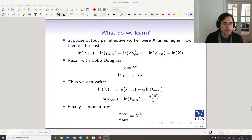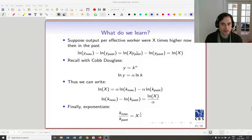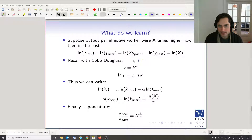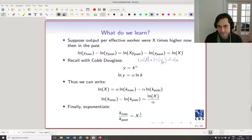Another way of writing that: let's say that output today is x times higher than output in the past. We can write it this way. Through the properties of log, we can separate this — it's going to be log x plus log y-past, then minus log y-past, so these guys cancel out, and we end up with just log x.